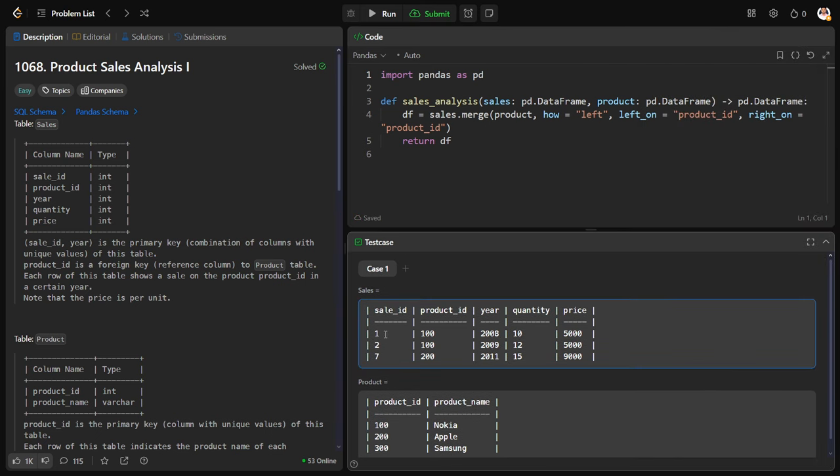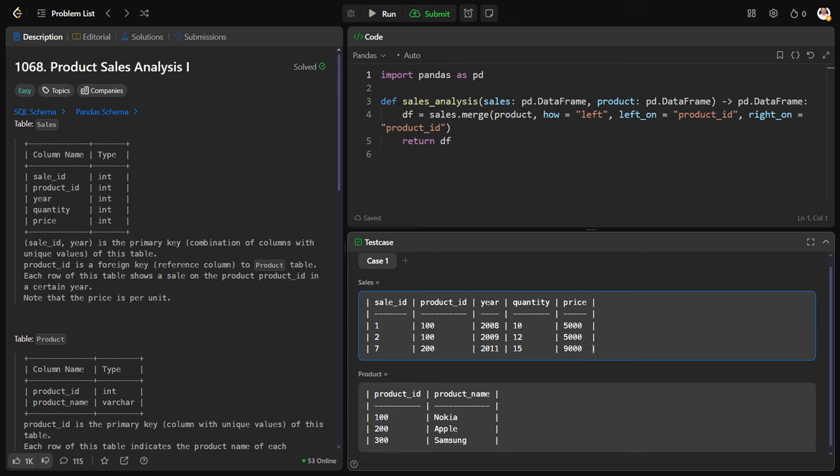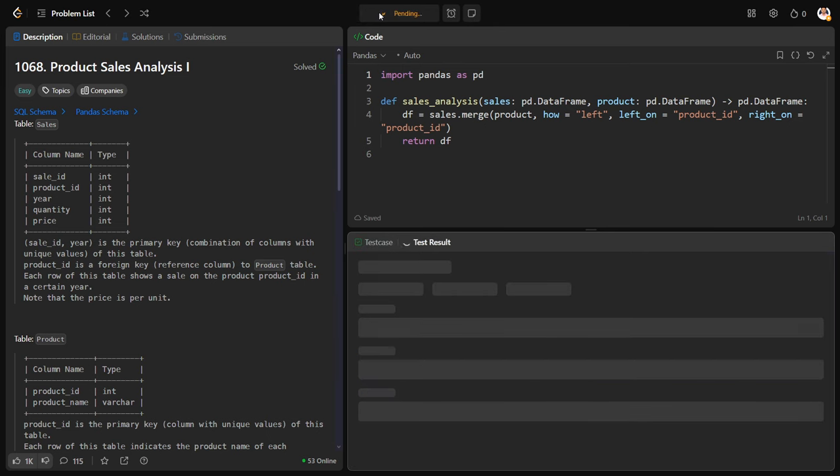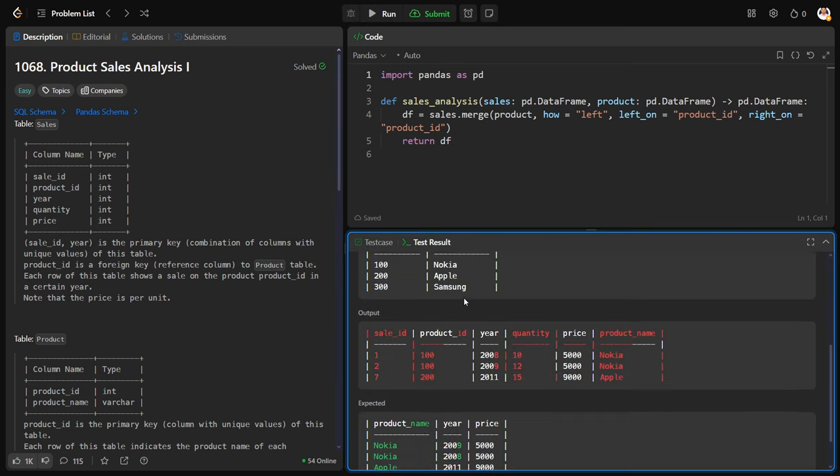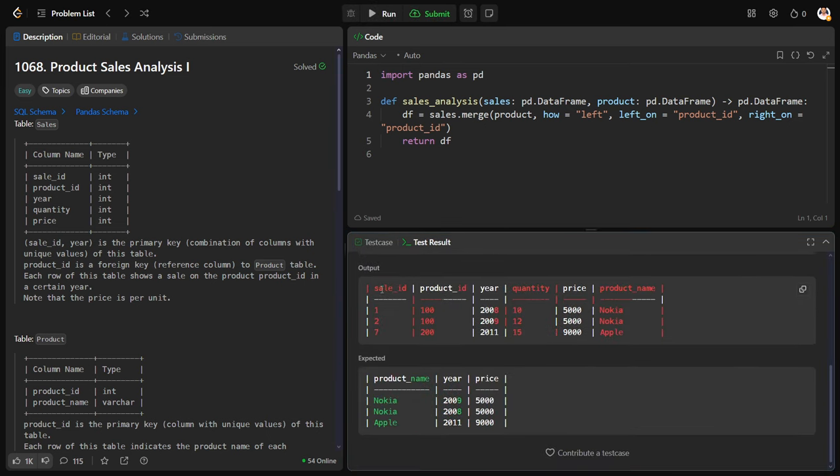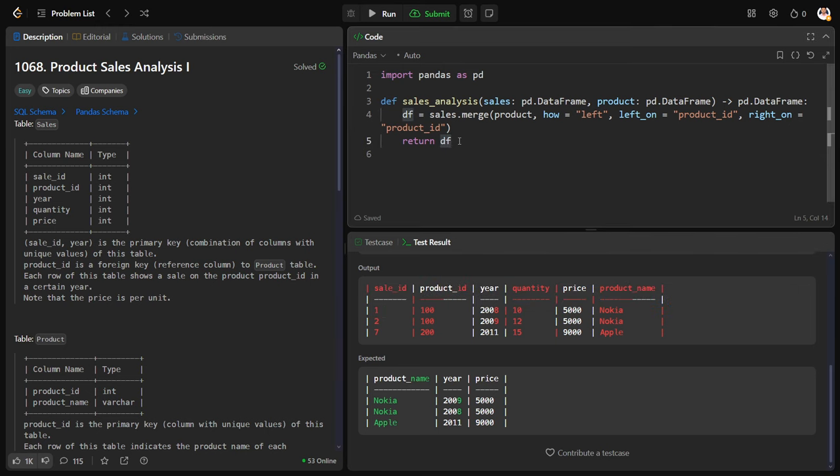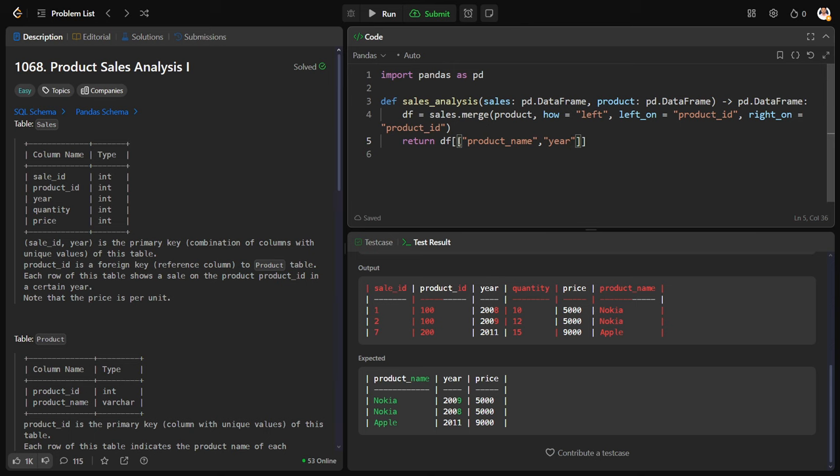Okay, we are getting this final thing. Let me see. Yeah, we are getting the desired result, but do we want everything? No, I want only product name, year, and price.